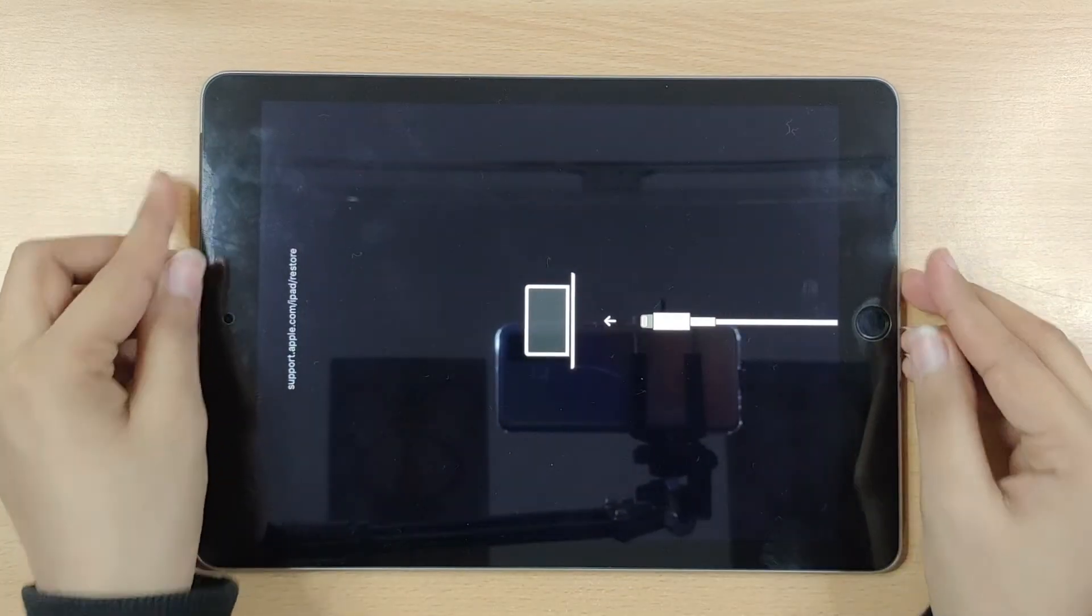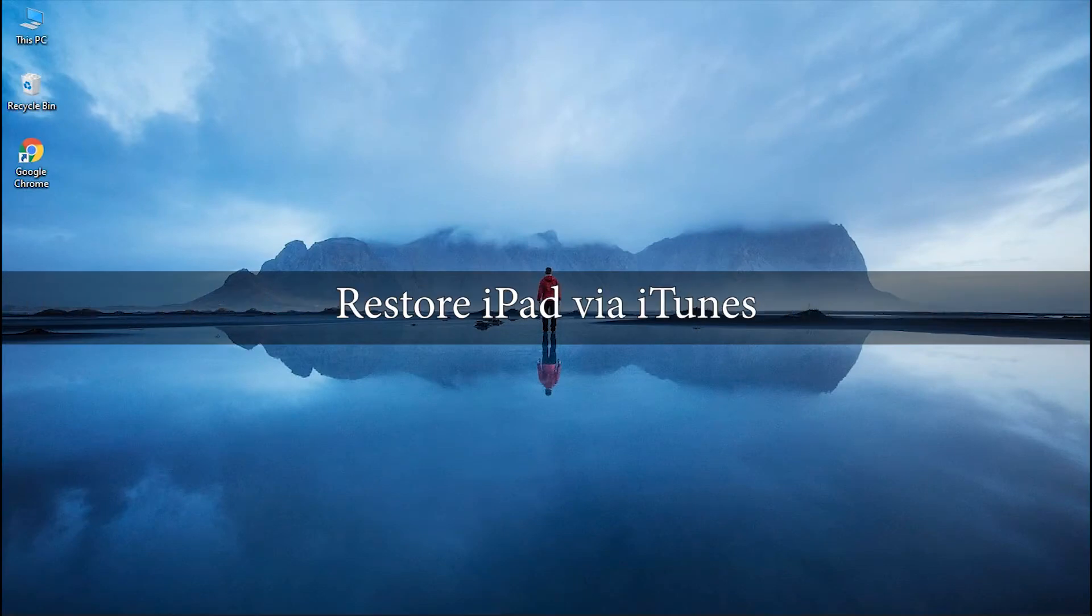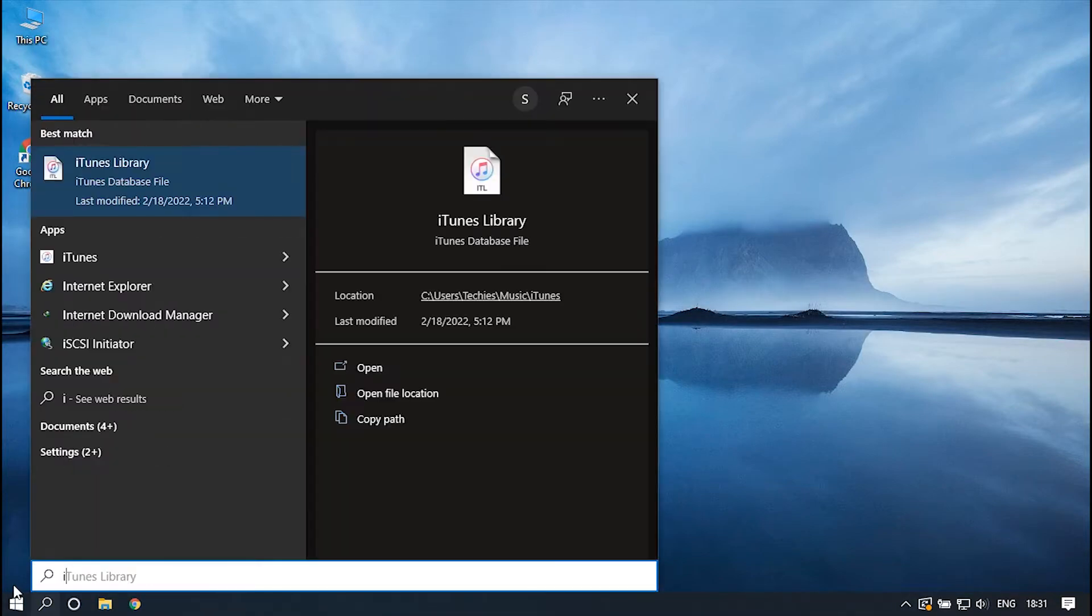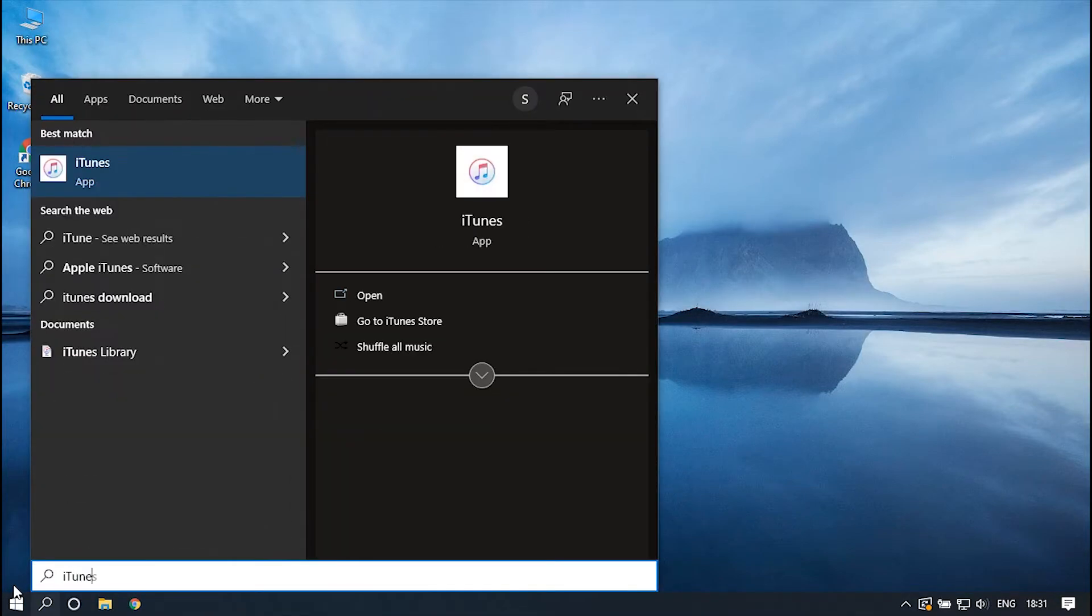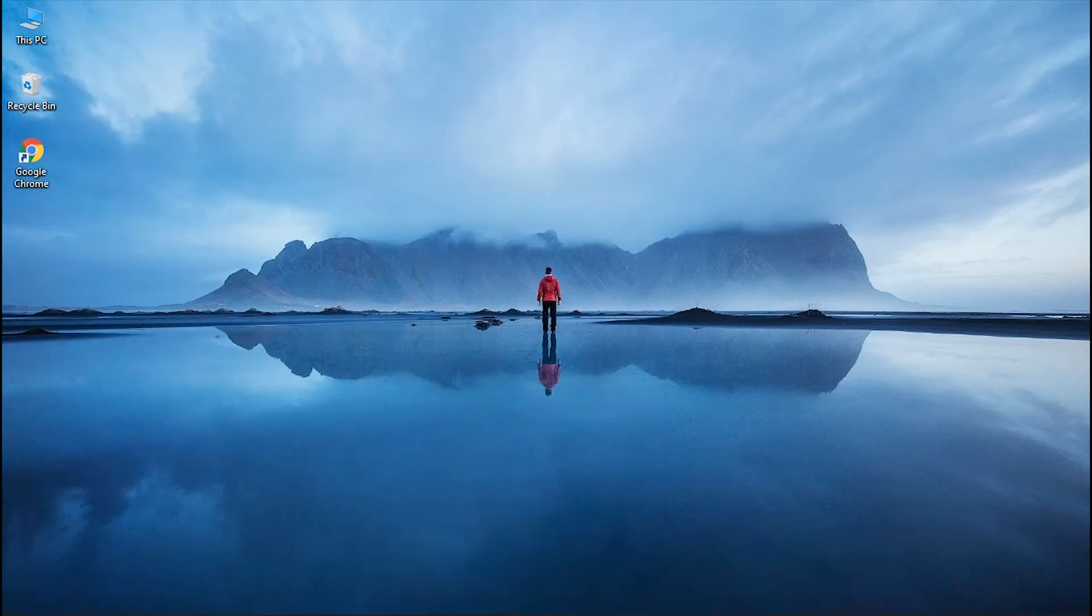Well, there are a few ways to get the issue resolved, and one of them is restoring your stuck iPad via iTunes. For that, launch iTunes over your Windows and make sure you have installed the latest version of it.